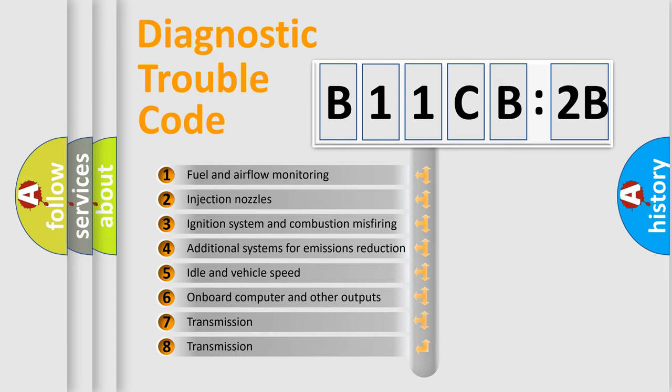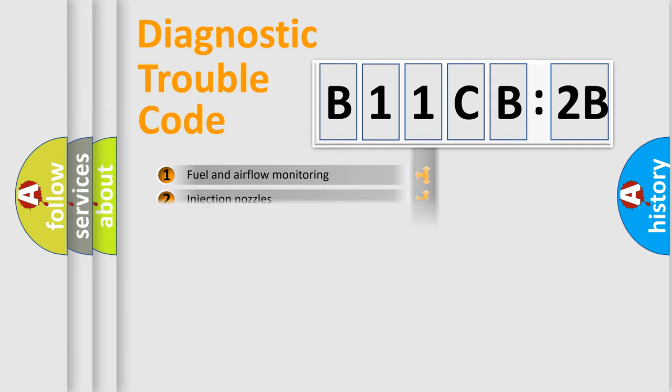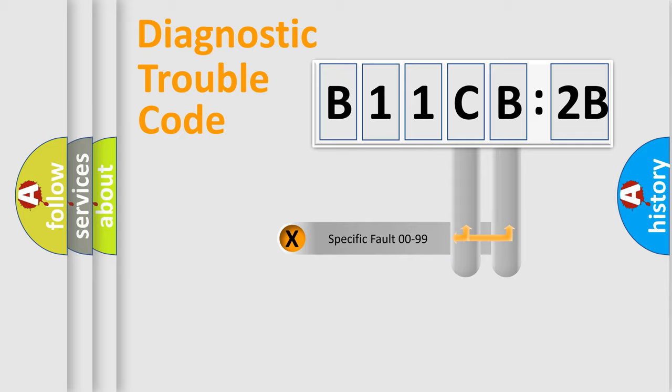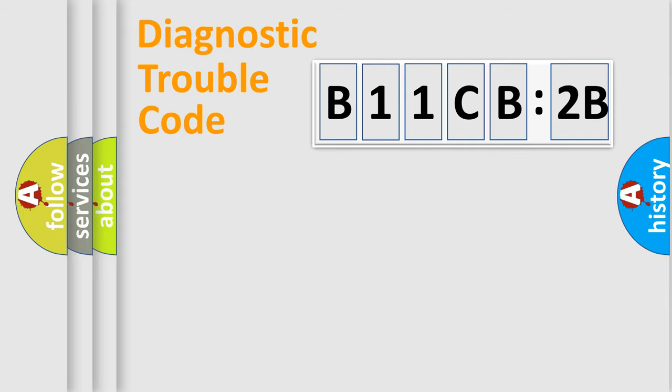The third character specifies a subset of errors. The distribution shown is valid only for the standardized DTC code. Only the last two characters define the specific fault of the group.